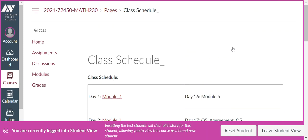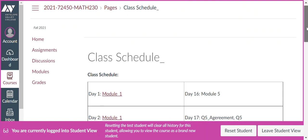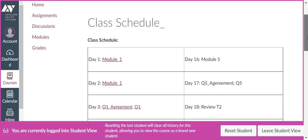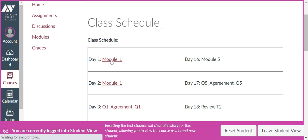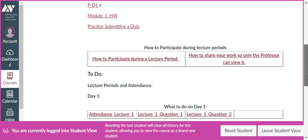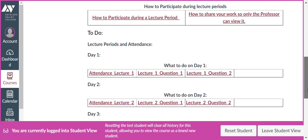It takes us to the Class Schedule here, and it has all the days laid out. Let's suppose it's Day 1. So let's click on Day 1, Module 1. Then scroll down until you see Day 1, What to Do on Day 1.